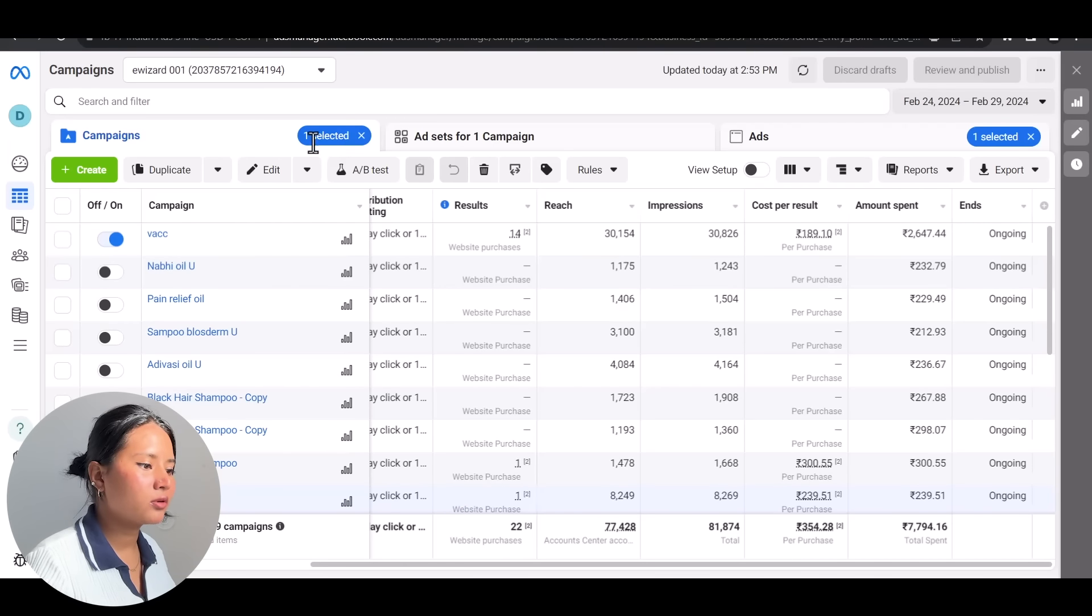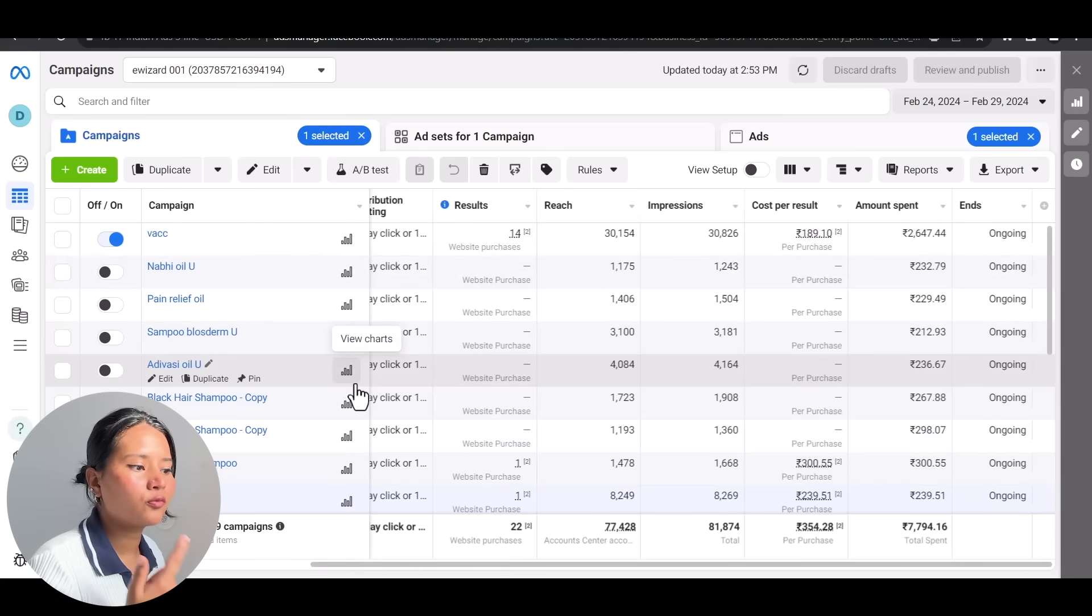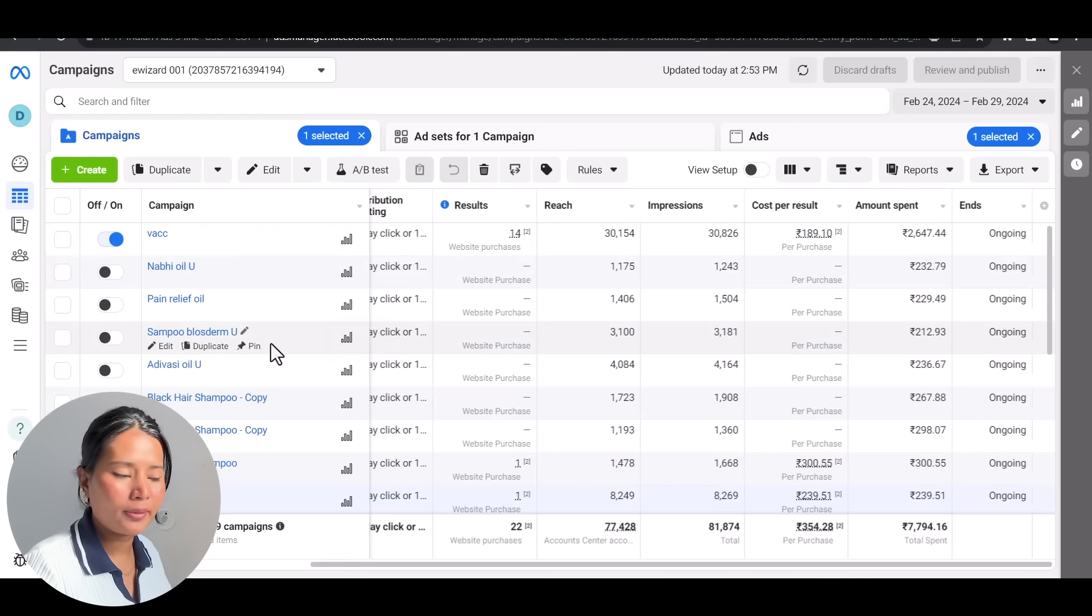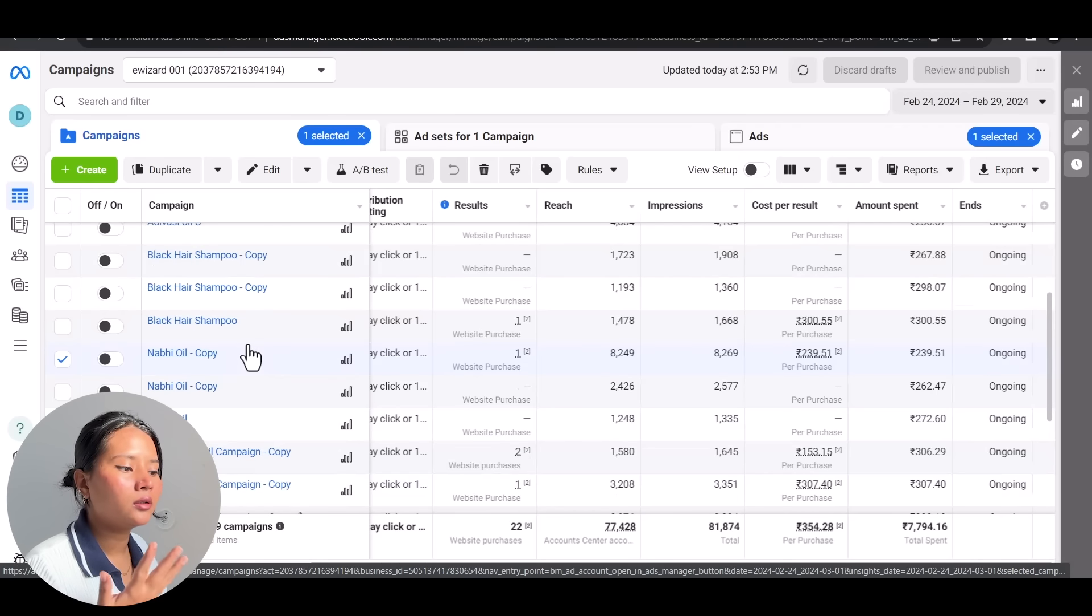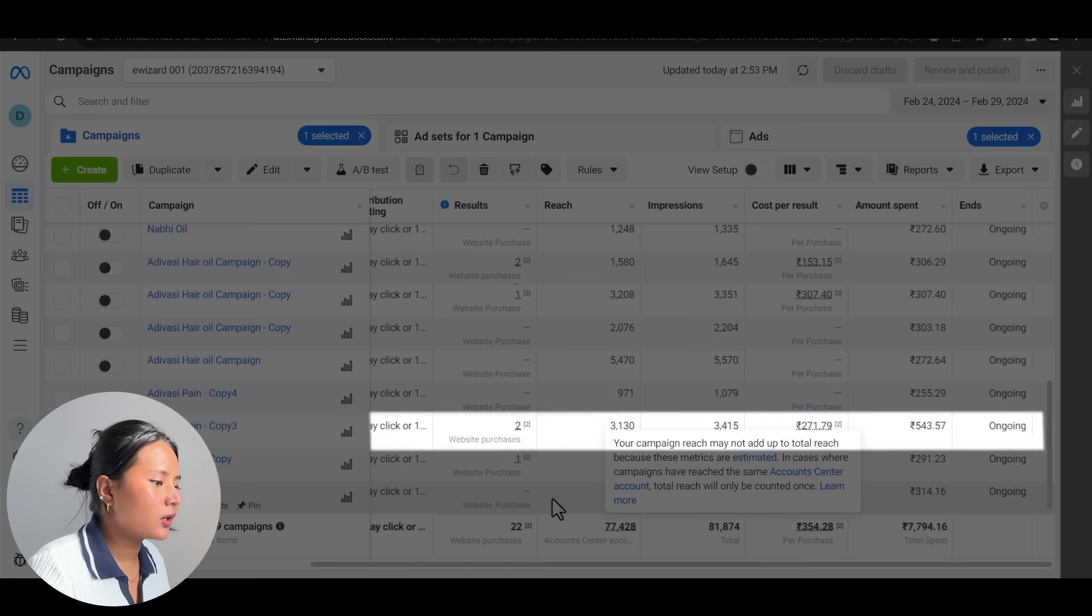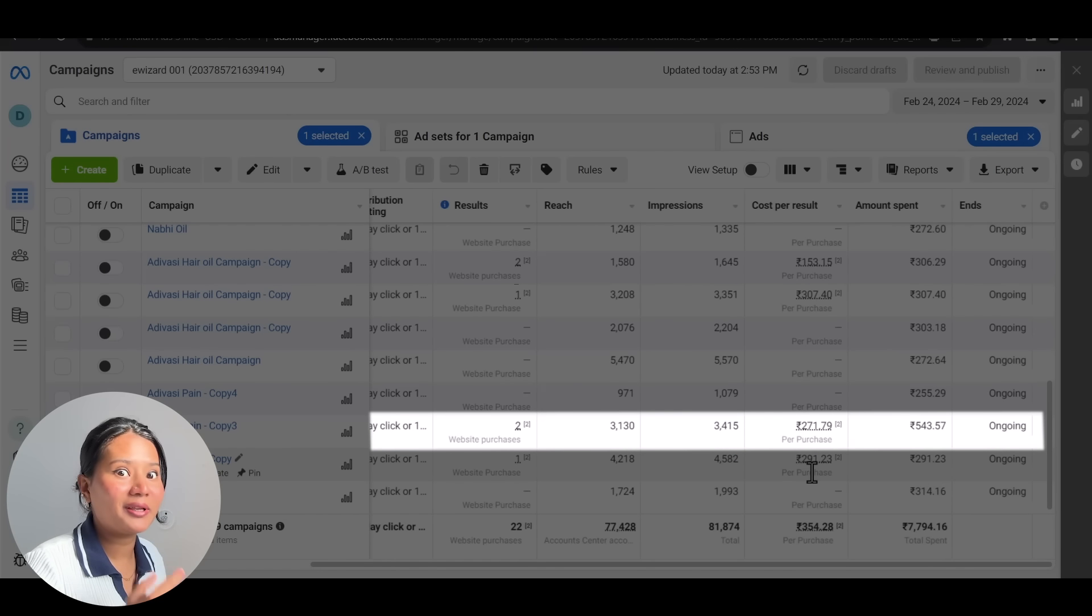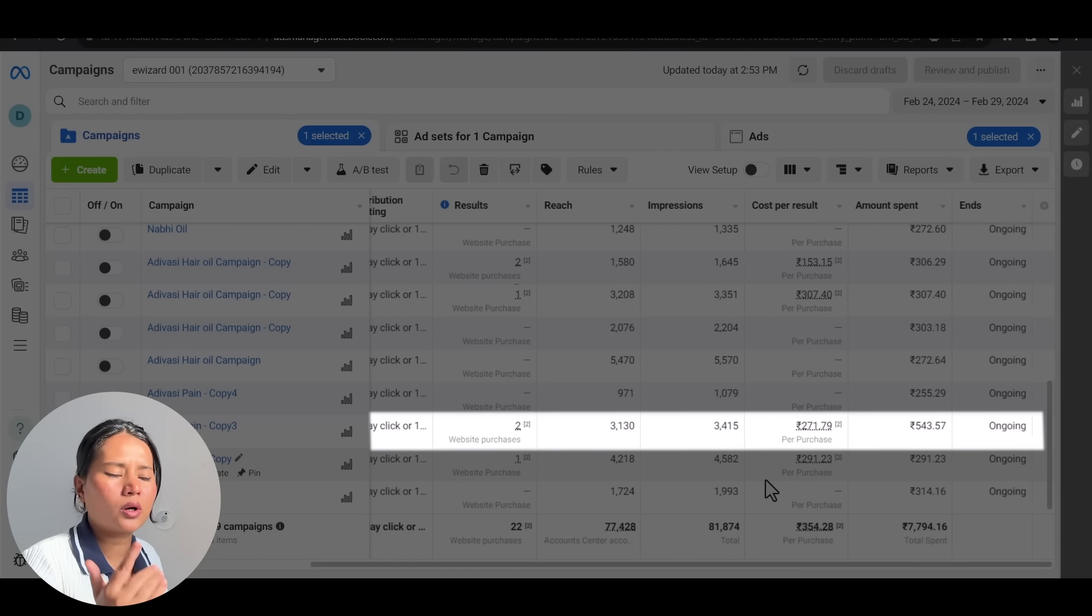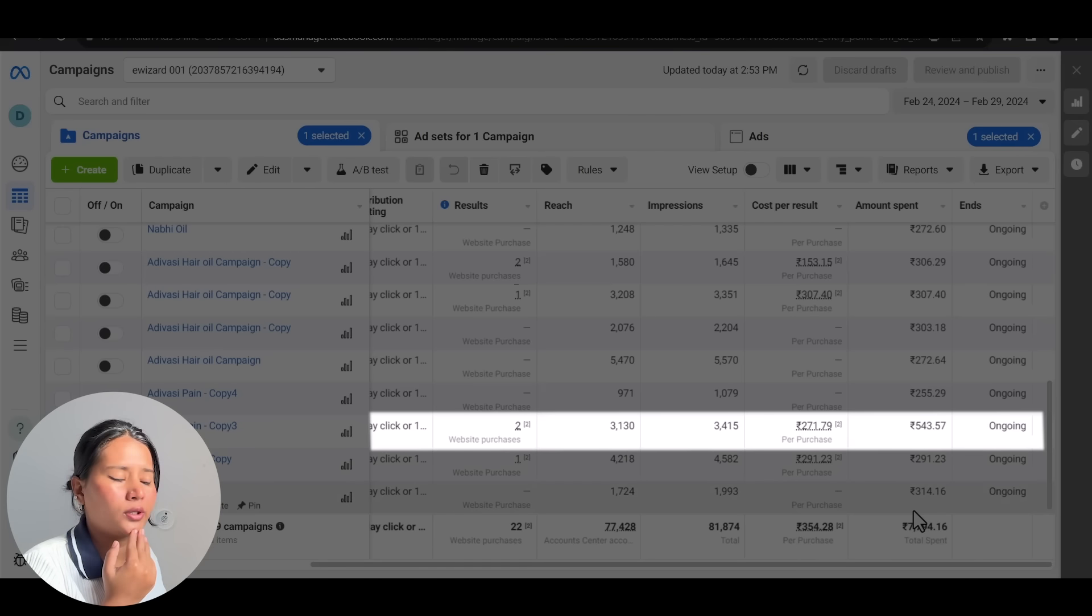As you can see, I have run ads for Nabi Oil, Adivasi Pain Relief Oil, Shampoo Bioderm, and Adivasi Hair Oil. This was the conversion on day 1. The CPP is going quite really high. Our budget was Rs. 1000 and you can see we have spent a lot of time on testing.